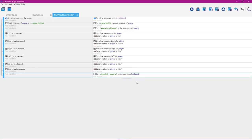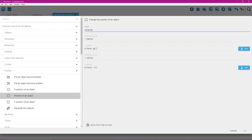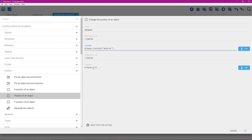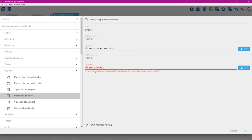Double-click the action to edit the expressions further. After the period following 'Player' in the X expression, type '.Point("ePoint")'. Do the same for the Y expression, adding '.Point("ePoint")' after the Player reference. Then click OK.